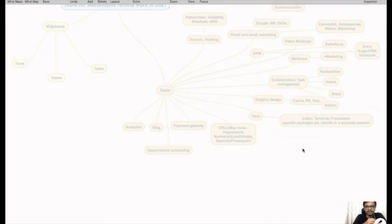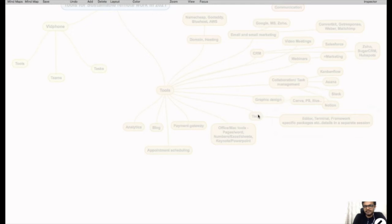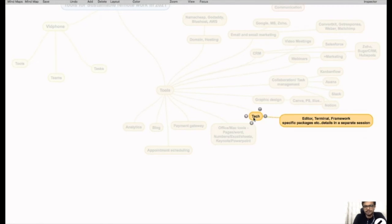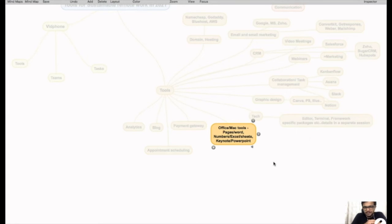You need a tool for graphic design if you don't have a designer, and even if you have a designer, they would need tools. I recommend Canva. It's really cool. You can use Figma for mock-ups. Coming to the last few tools to wrap this up very quickly.